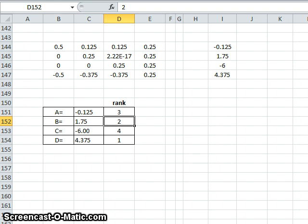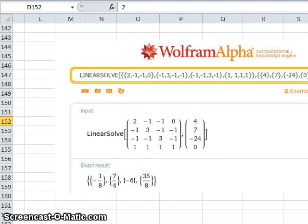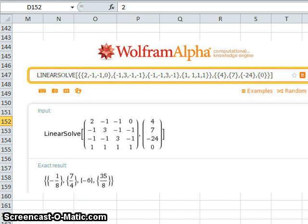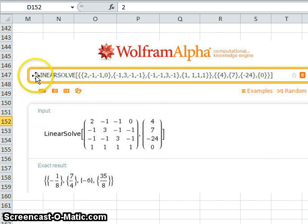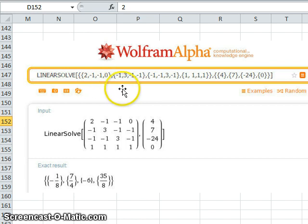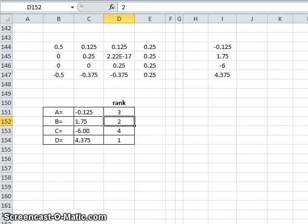Now I could have used Wolfram Alpha to solve those sets of equations. So once again, I can use the function LinearSolve, and as long as I've got the correct syntax, you can have a close look at the syntax there, I get the same solutions.